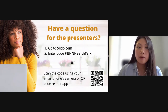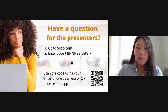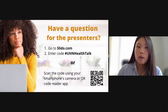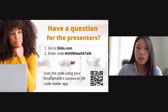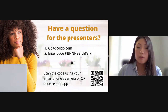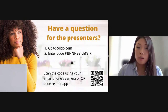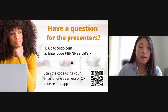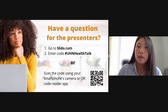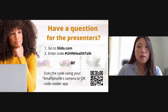Please keep a few things in mind before submitting your question. First, you can choose to include your name or stay anonymous, but please note that others will be able to see your name if you do include it. Please do not include any personal details about your health or condition in your question. Our health talks are for general health information only. The speakers are not here to diagnose or provide treatment recommendations. You can also vote for your favorite questions by clicking the thumbs up button, which will help bring questions closer to the top.